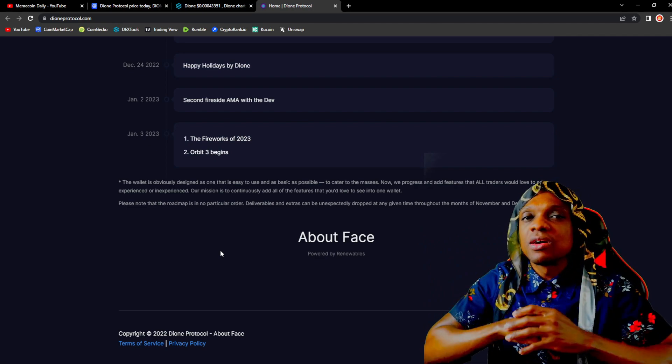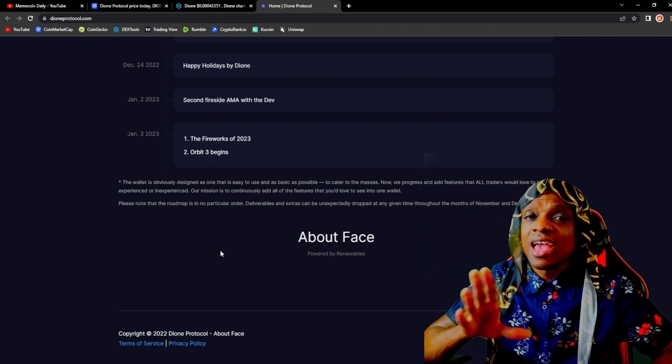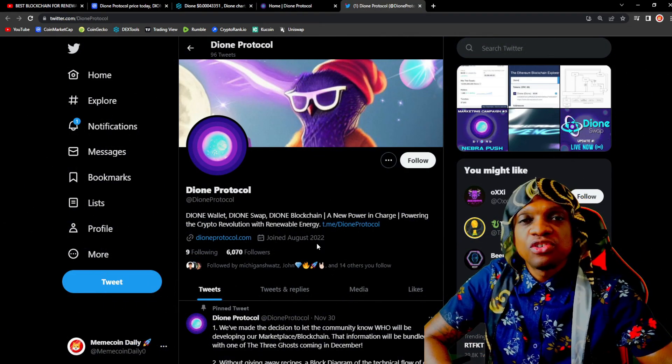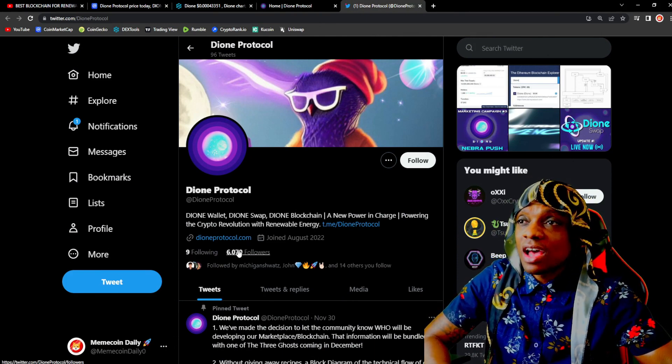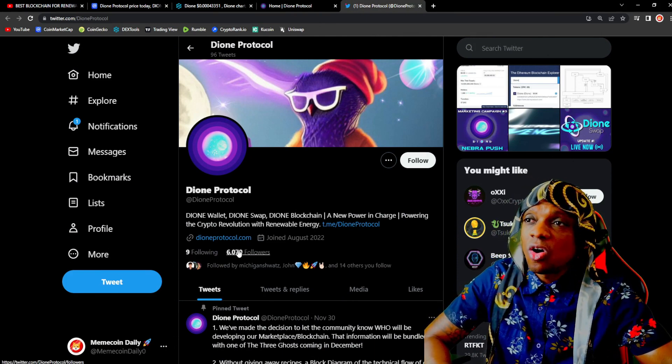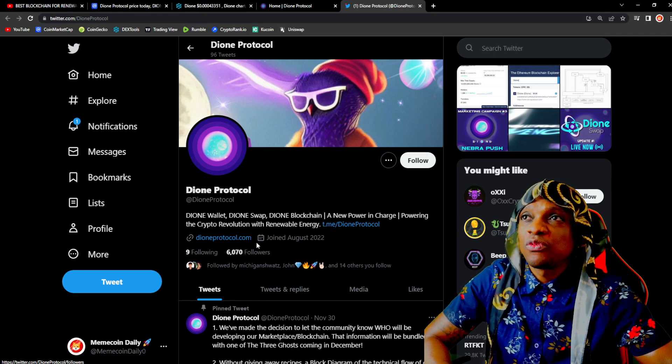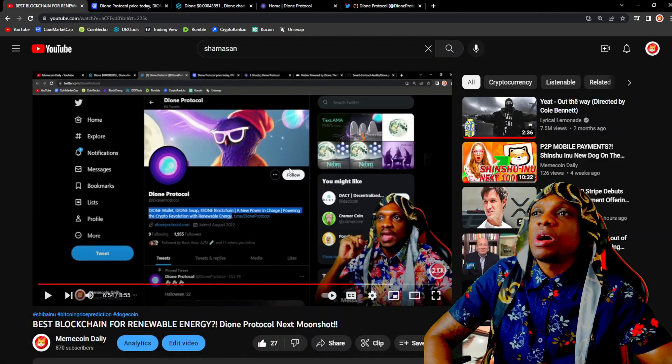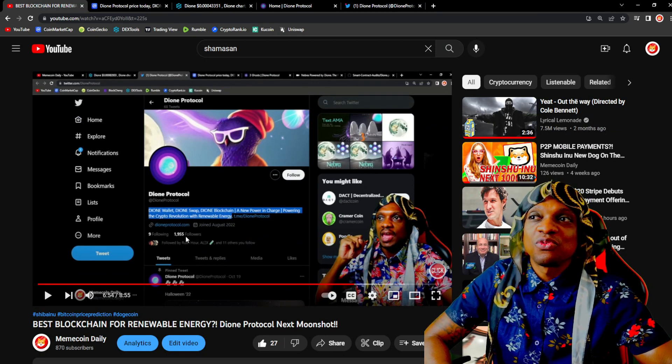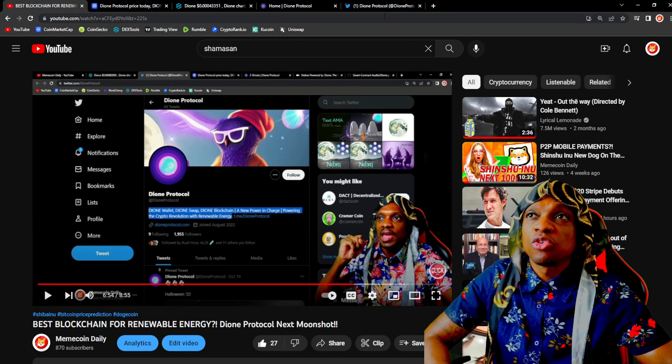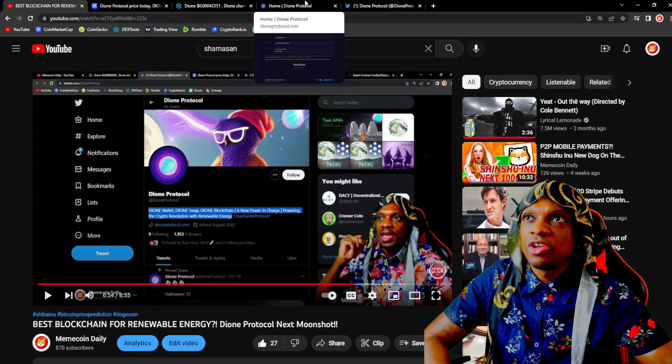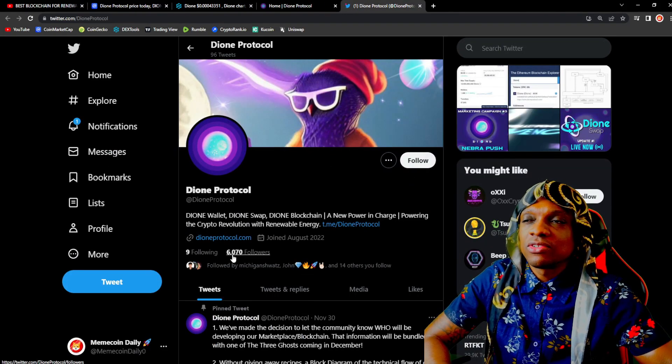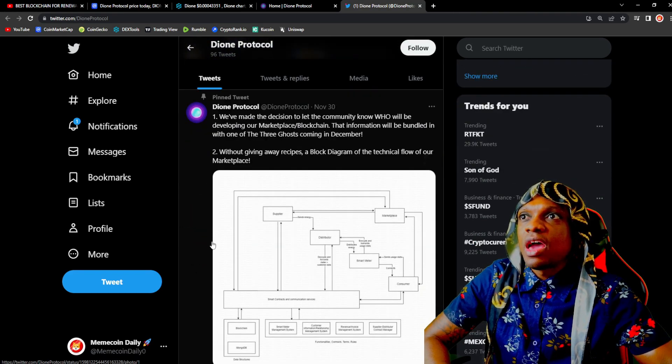When it comes to micro cap projects there's high risk and high reward. The official Dione Twitter now has 6,000 followers on its Twitter. That means the community is definitely growing. If I take a look at my previous video they only had 2,000 followers. You see the growth guys? This was a month or two months ago and now we're at 6,000 followers.